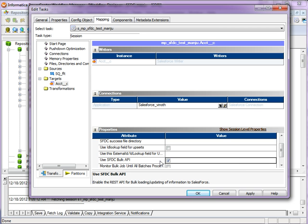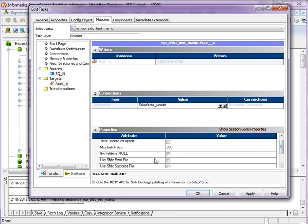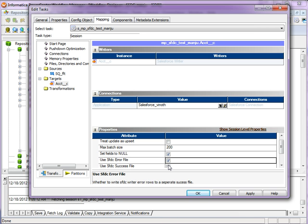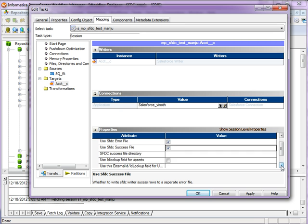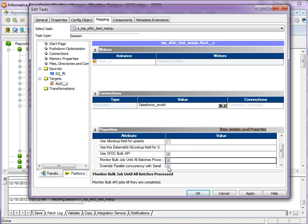Along with this, by default you won't see any options enabled. So you have to make sure that you set the fields to null, use SFDC error files and the success files, which will help you in creating separate success files and error files. And also, monitor bulk job until all batches process to monitor the bulk API job until they are completed.